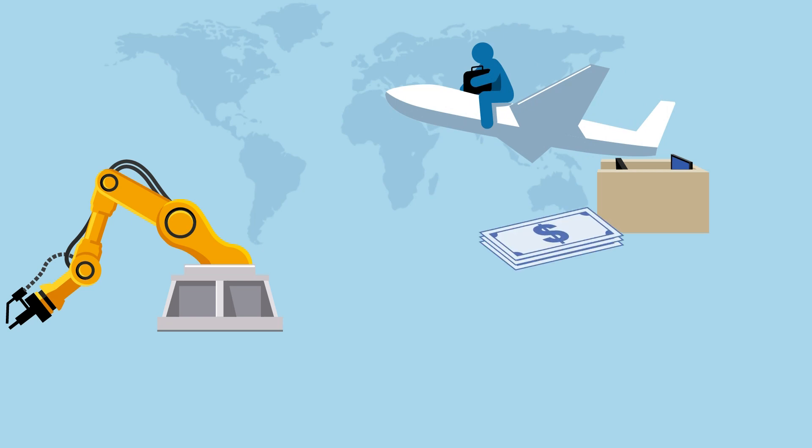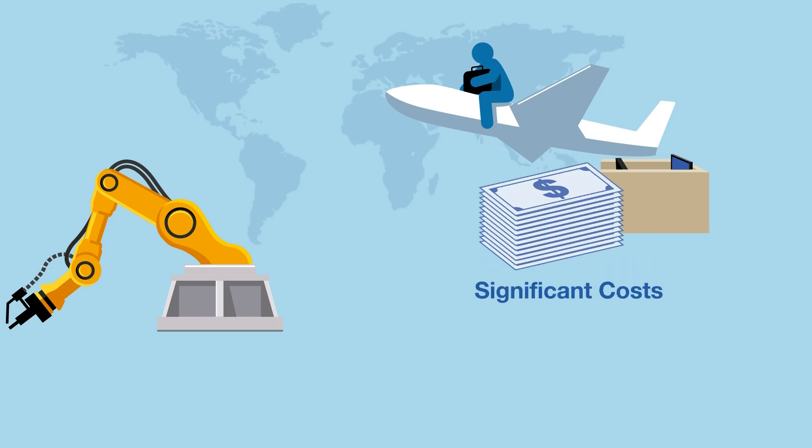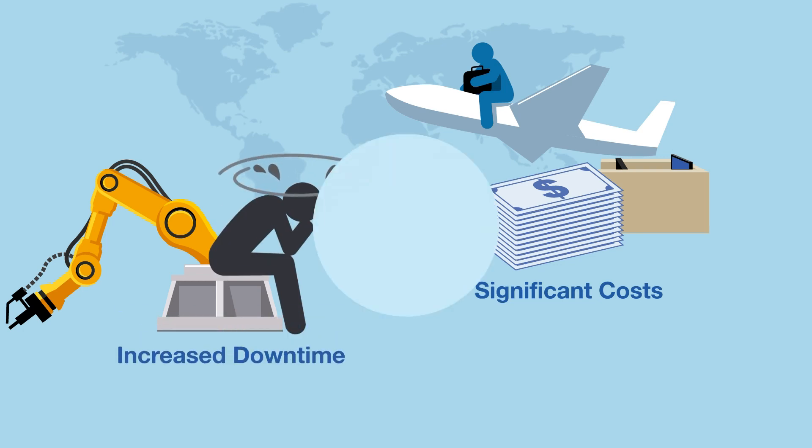But no matter where you send them, it requires a significant amount of time and money. Even worse, the increased downtime can result in customer dissatisfaction.